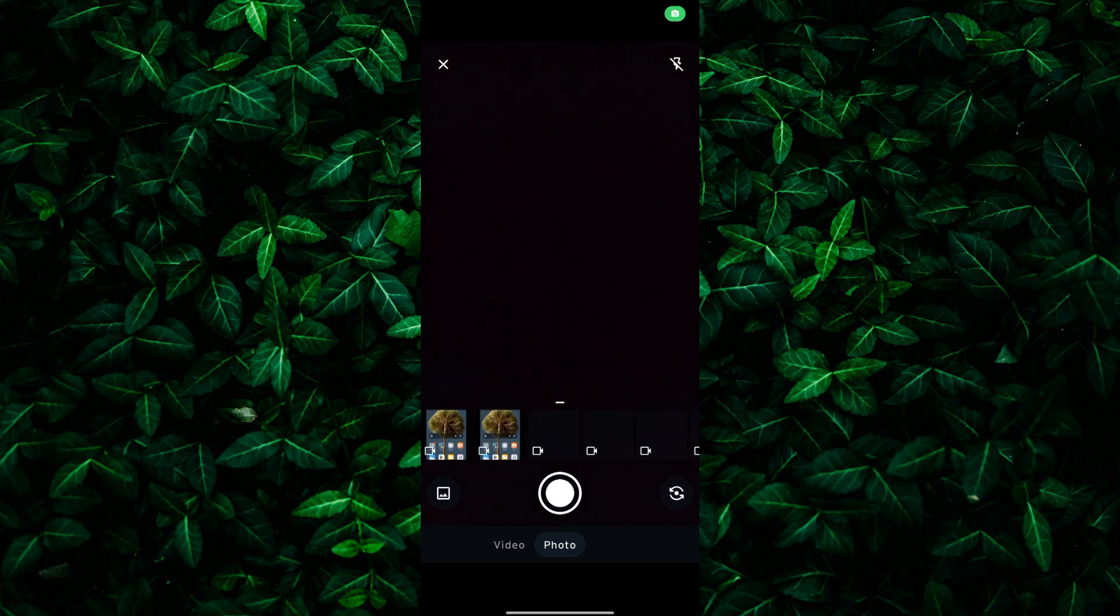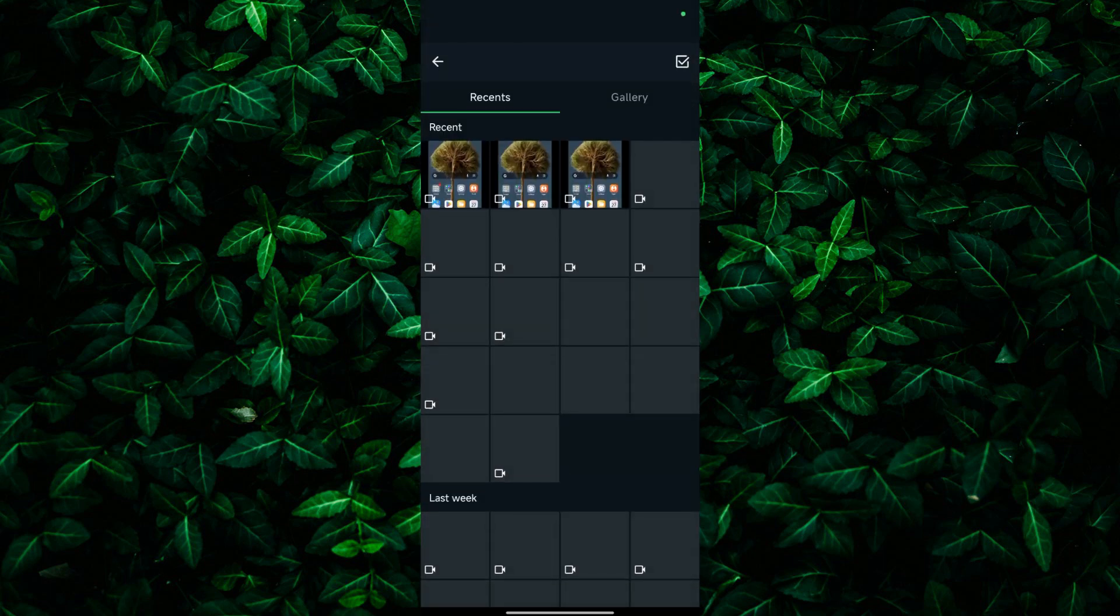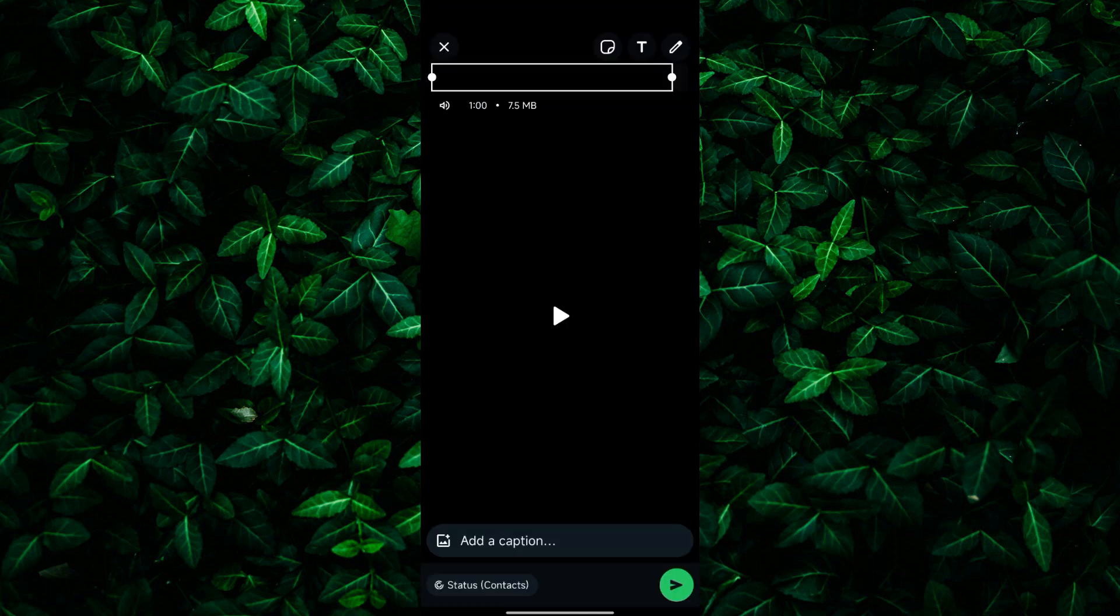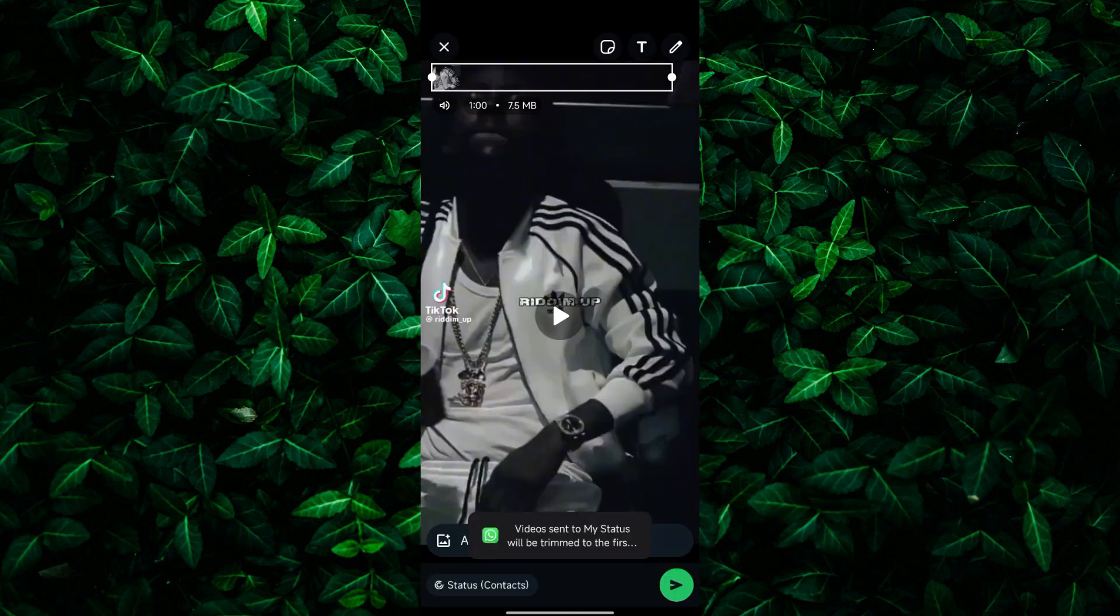Here, you can take a photo or video to add to your status. You can also choose an existing photo or video from your gallery by tapping on the gallery icon.